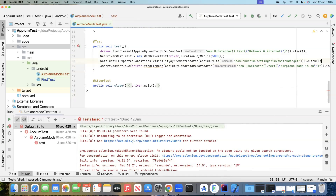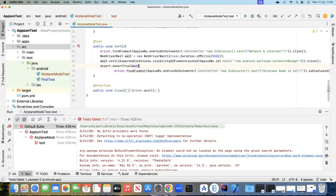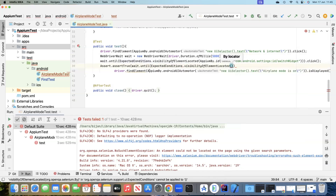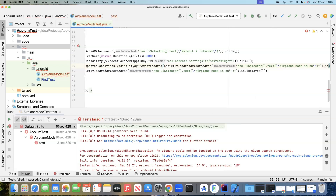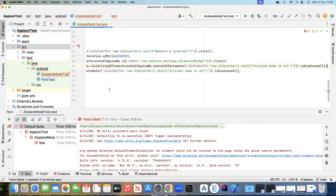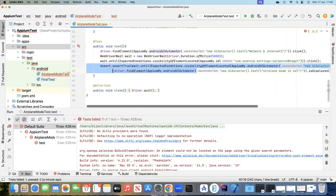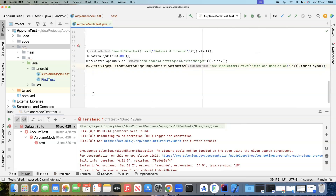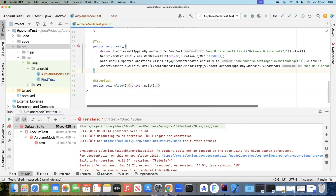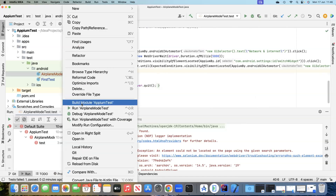Let's go ahead and implement that as well. Instead of the previous line, we'll use wait.until and again ExpectedConditions visibility. We will use the locator and also call .isDisplayed(). We'll remove the old line and put the semicolon to fix any syntax issue. That should possibly fix this particular problem, so let's go ahead and run it one more time.